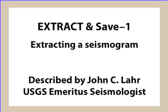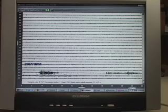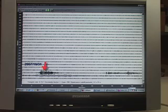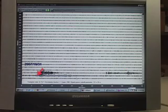Let's say one comes to their heliocorder screen and finds some signals like this. I have the benefit of hindsight, so I know that this earlier event here is in California, and that this later event turned out to be in the Mariana Islands.